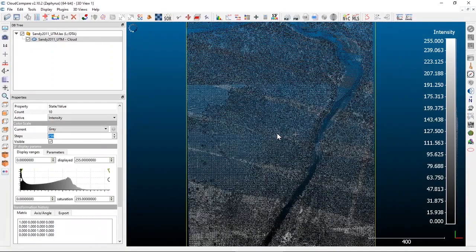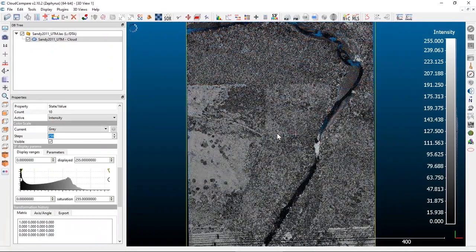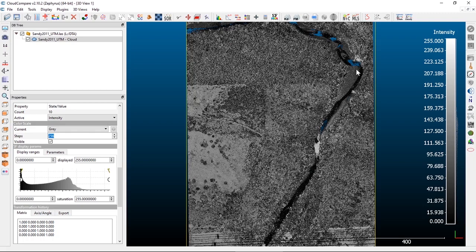Intensity in a LiDAR dataset is the intensity of the light returning to the sensor. Things that are really reflective show up bright white, and things that are less reflective — like the water down here — are going to be darker in the intensity values.